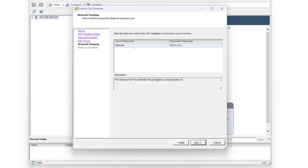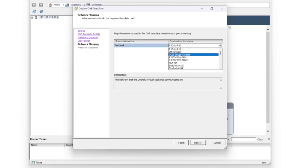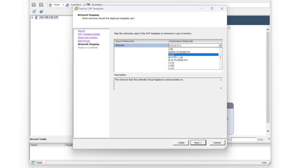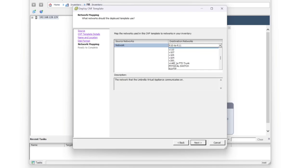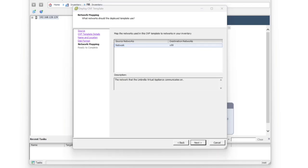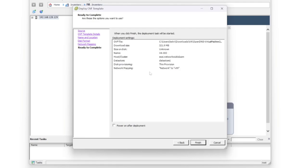Next, we need to map our network. We need to specify where our VA is going to be sat in our environment. For me, it's going to be this one. And then once we're done with that, we'll just say next.